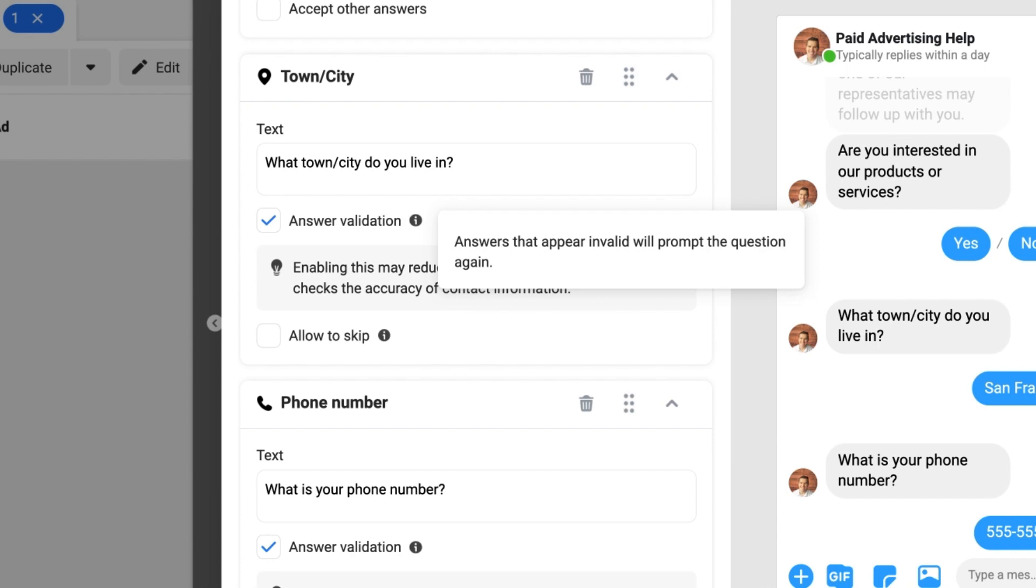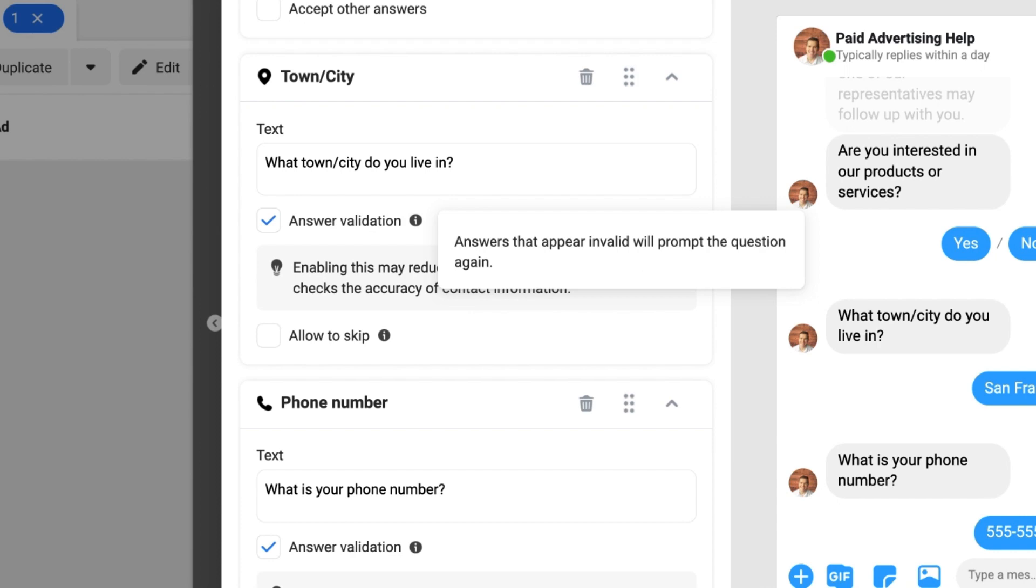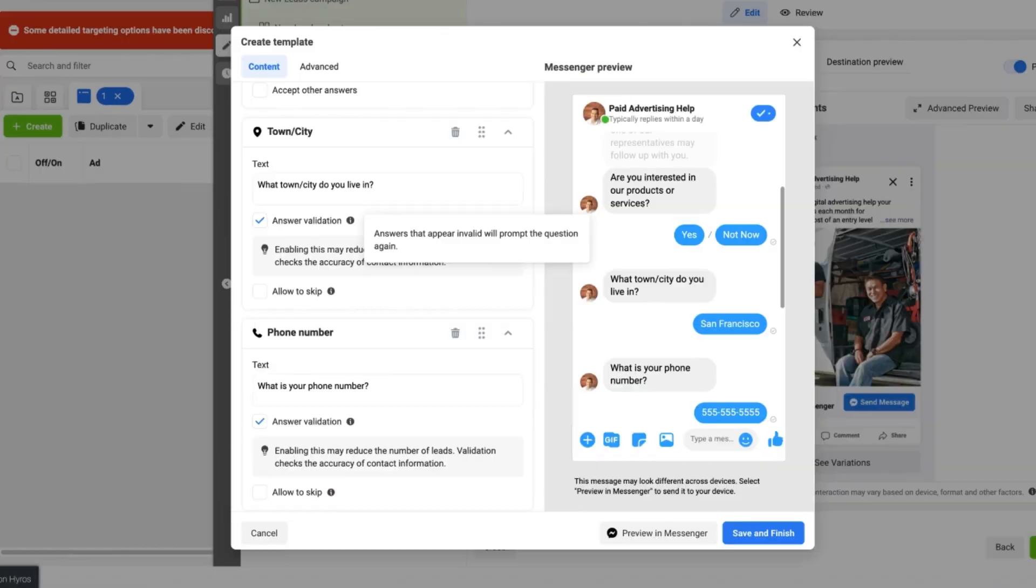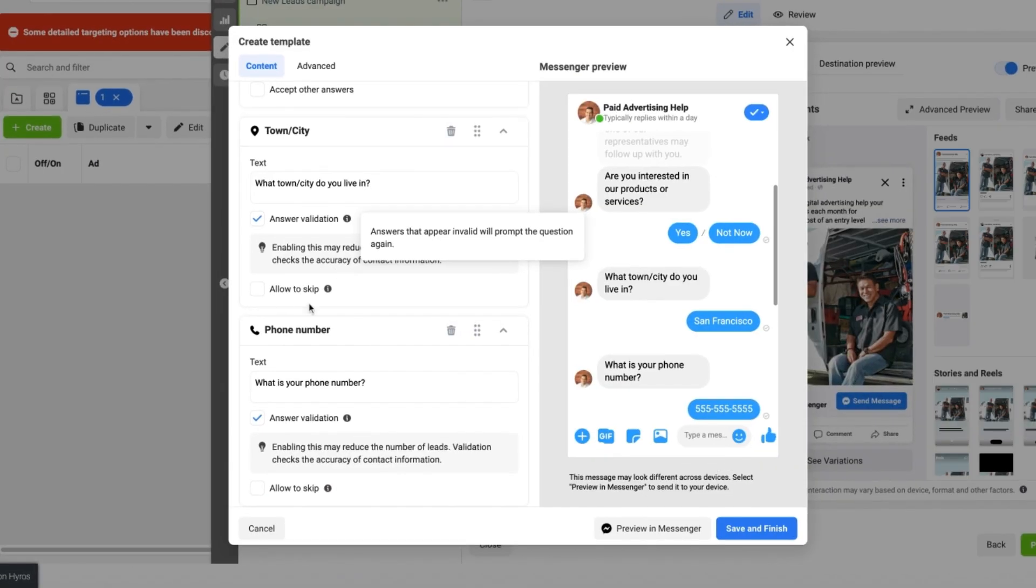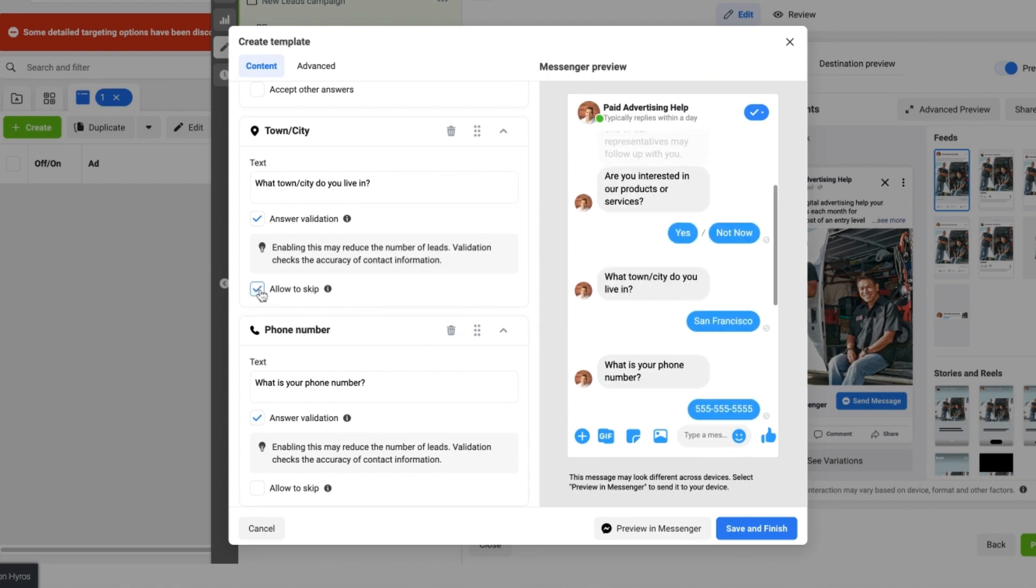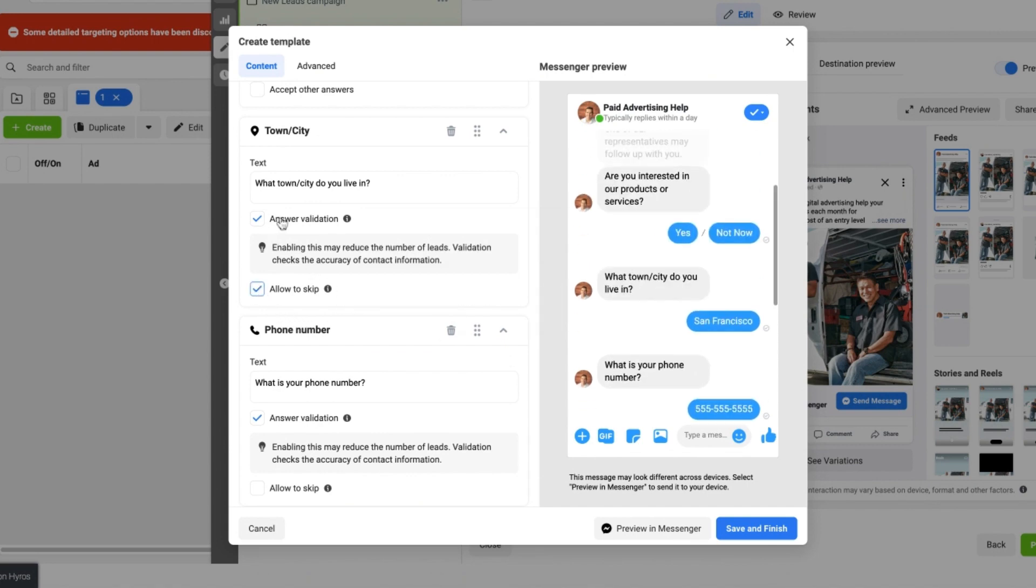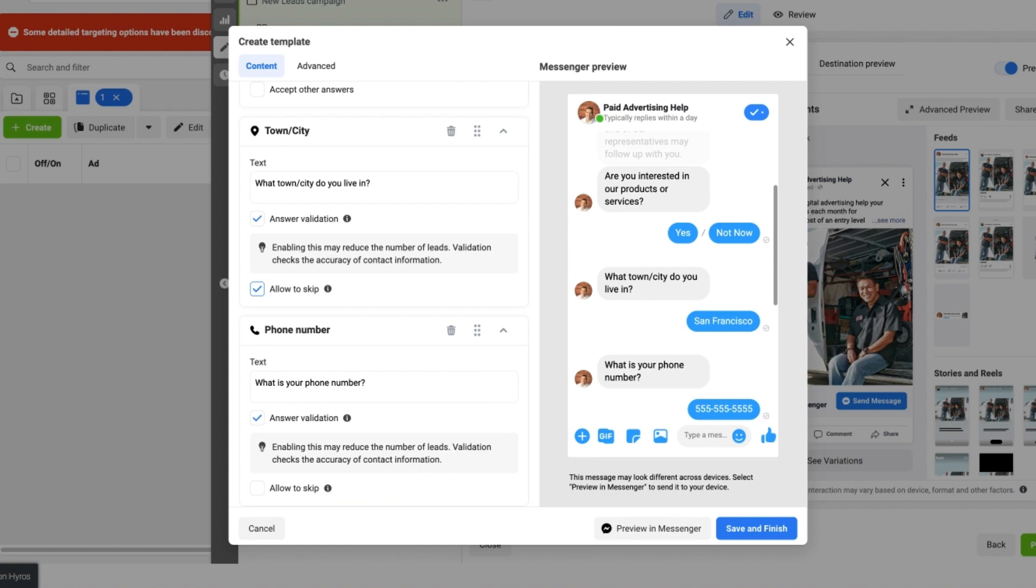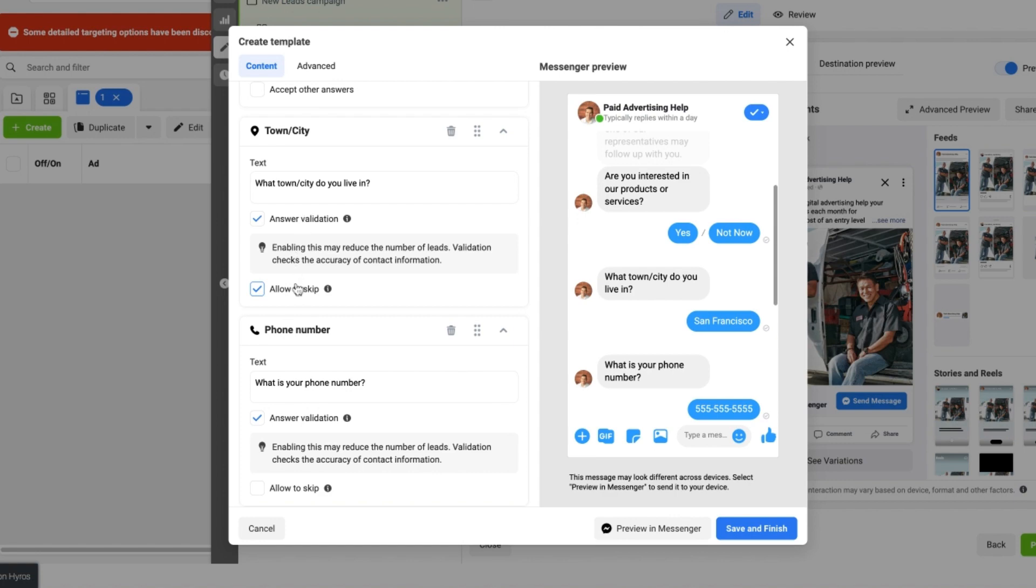And you want to make sure when giving answer validation questions, the Allow To Skip button has been unchecked, because if you have answer validation and Allow To Skip both selected, it may confuse the Messenger campaign logic because it's saying you're allowing both things to happen at the same time—someone has to answer the question but they can always skip it.